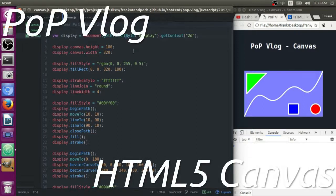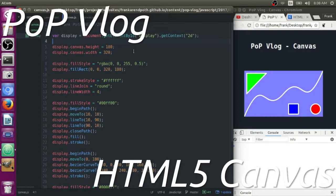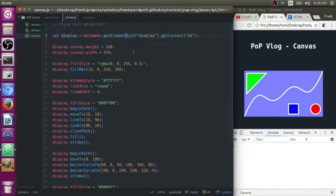Hey guys, my name is Frank, this is the Python Programming Video Log, and today I'm going to be going over how to draw in the HTML5 canvas element.